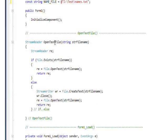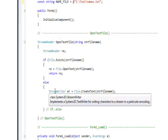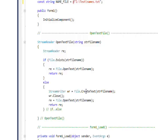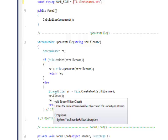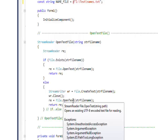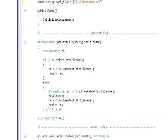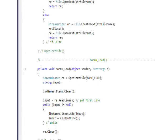In OpenTextFile, if the file exists we open it and return the StreamReader object. If it doesn't exist, we create a StreamWriter object using File.CreateText and pass the file name, which creates the file. Then we immediately close the StreamWriter object. If you don't close it — using either Close or Dispose — you'll get an error when you try to open it for reading, because it'll say it's already opened by another process. After closing, we call File.OpenText to open it, get our local StreamReader, and return that StreamReader object.